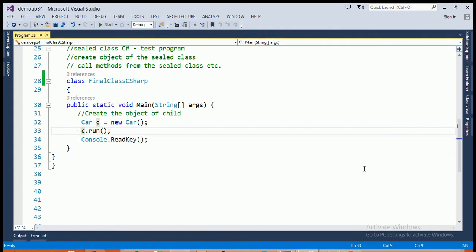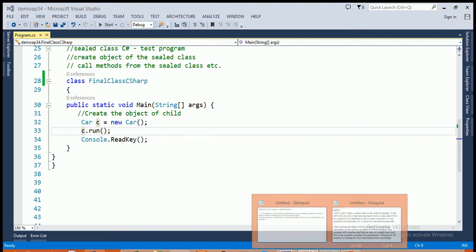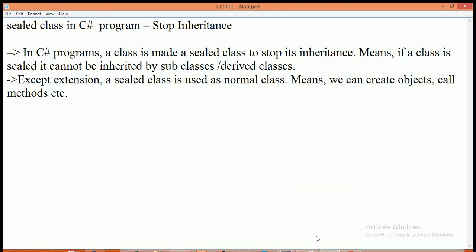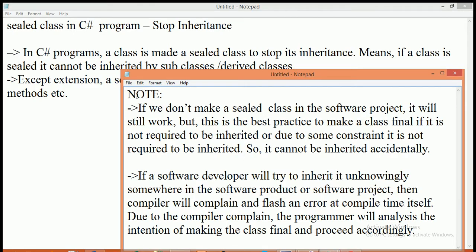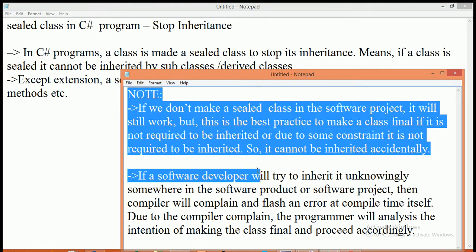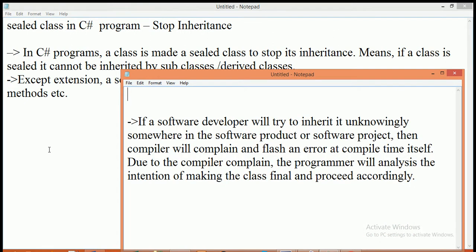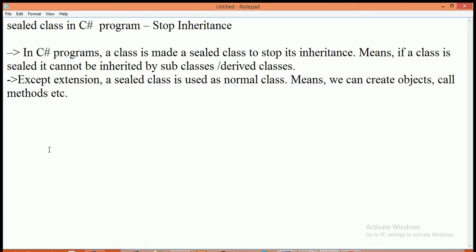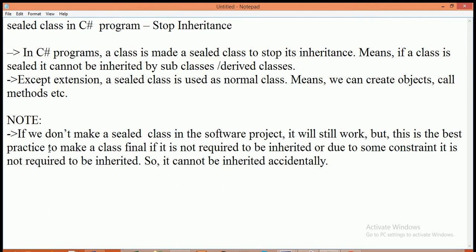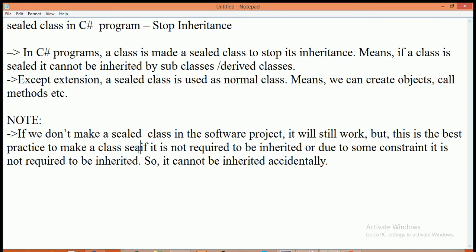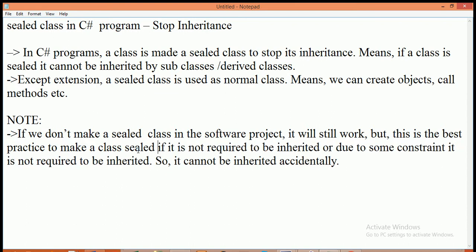One important thing to be noted here is that if we don't make a final class a sealed class in the software project it will still work. But, this is best practice to make a class sealed if it is not required to be inherited or due to some constraint it is not required to be inherited so it cannot be inherited accidentally.